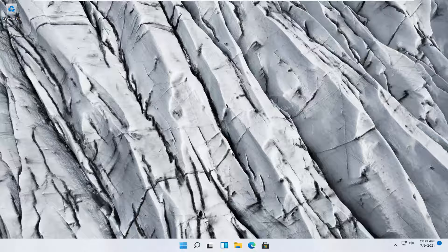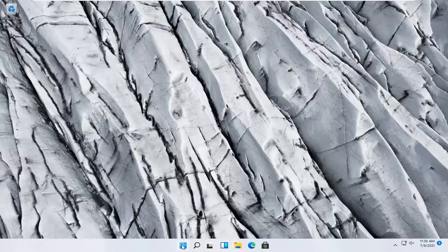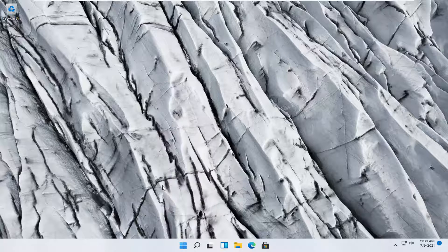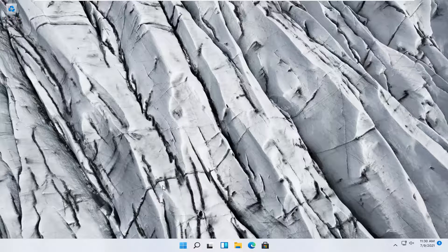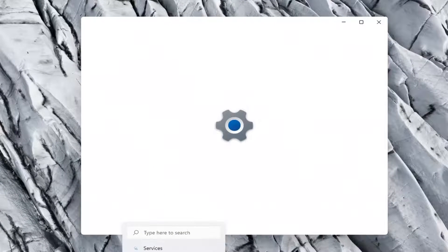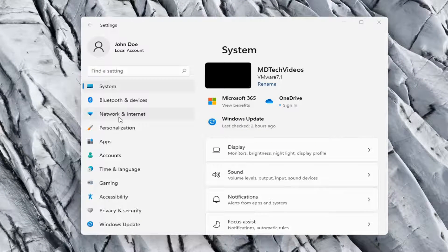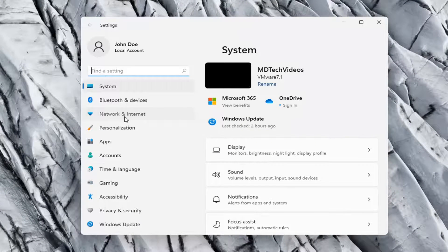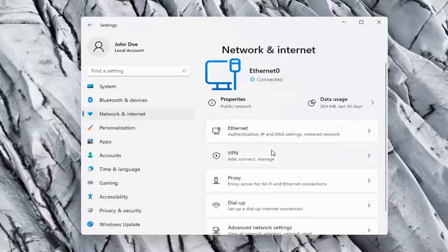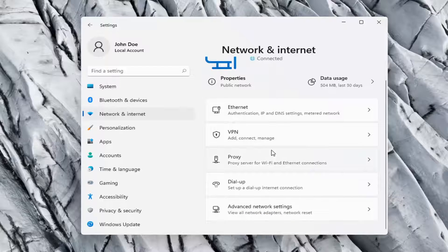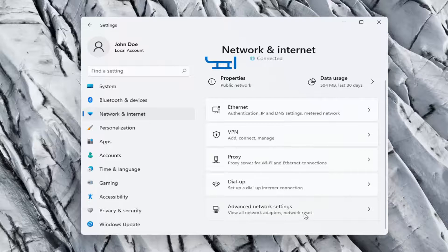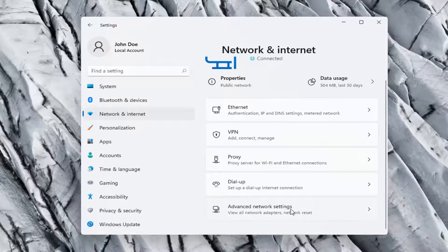One further thing we can try here would be to right-click on the window start button and select settings. Network and internet on the left side. And then on the right side, you want to go ahead and select advanced network settings, and go ahead and left-click on that.